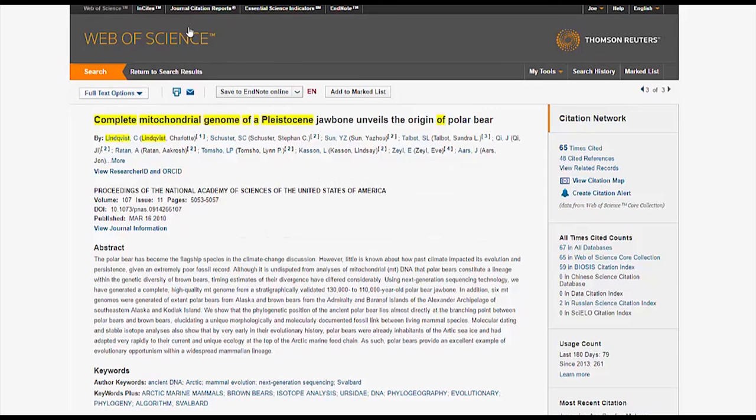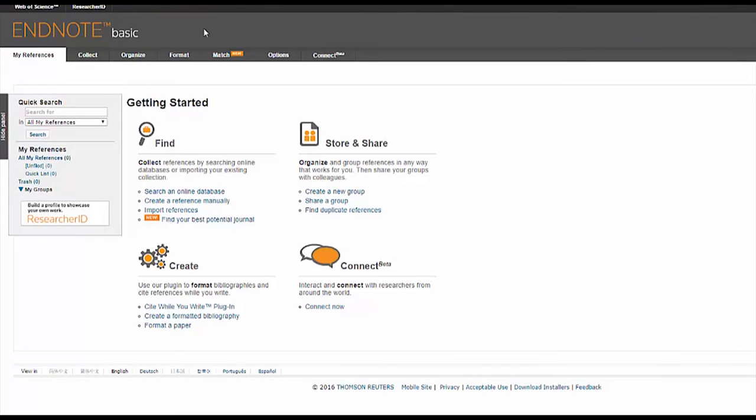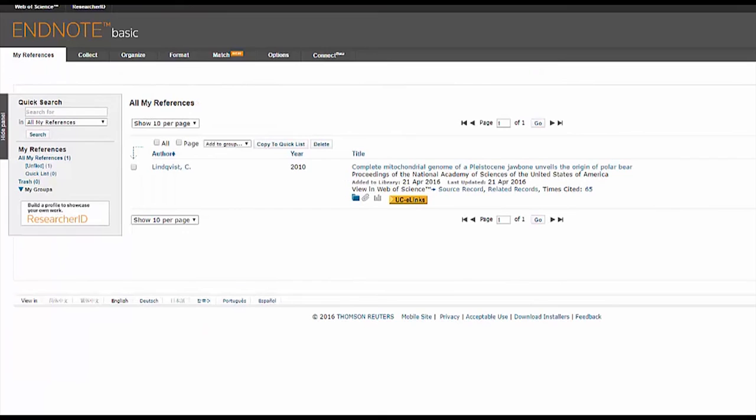Finally, we'll return to EndNote to take a look at what just happened. You saved your article to this site, and it should appear under the heading All My References. This is where you will save future sources that you find through your research on Web of Science. You'll also be able to make a bibliography once you have all of your sources.